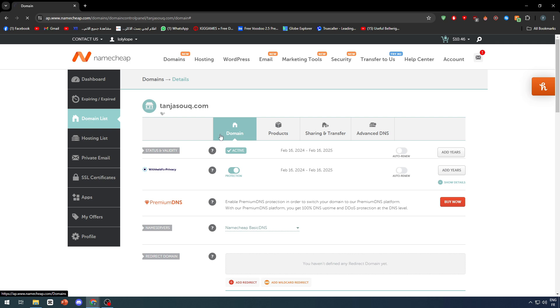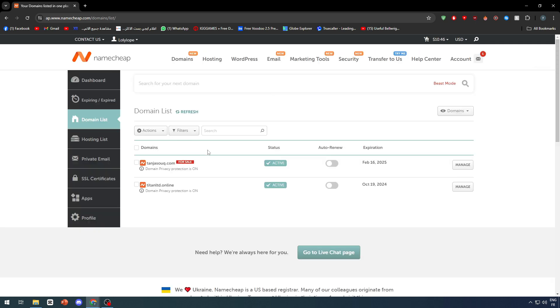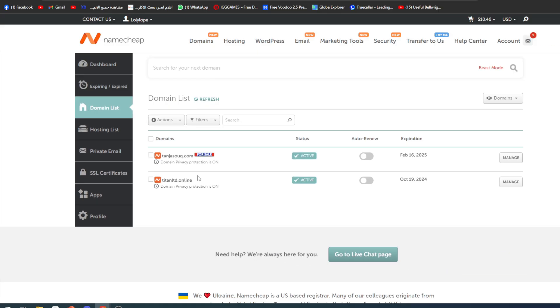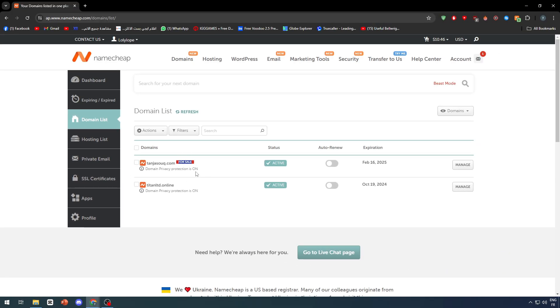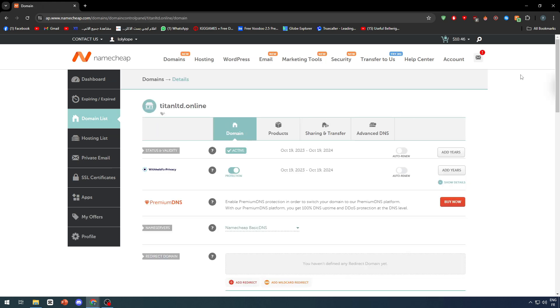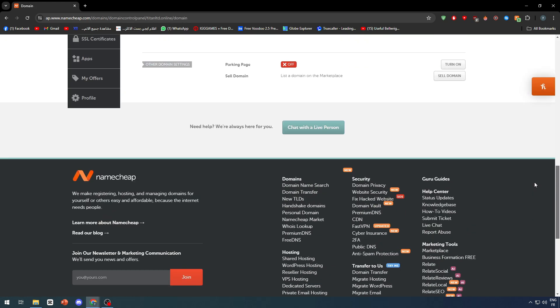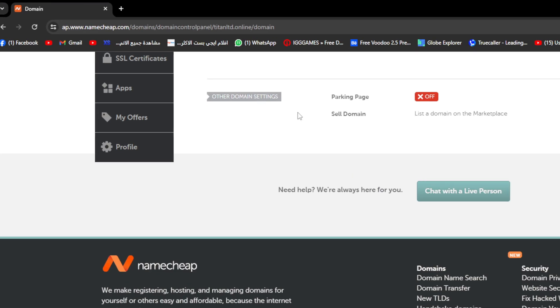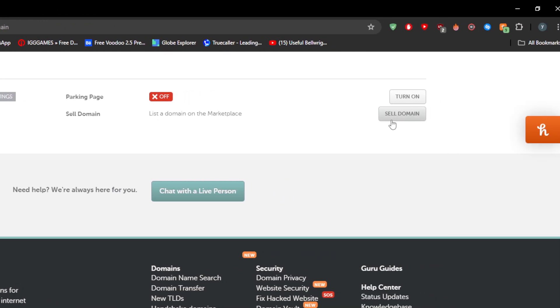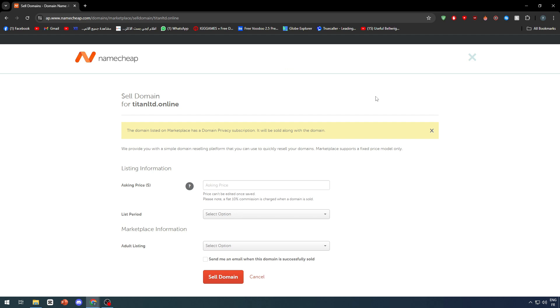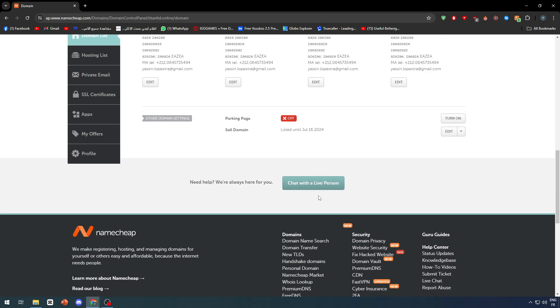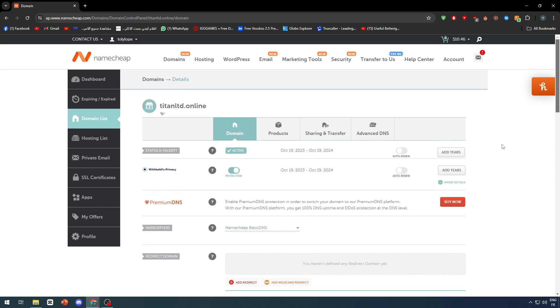Let's do this again with another domain. As you can see here this one is for sale and this one is not for sale, so these are the differences. Let's go here and manage. Once again what you should do, go ahead to the bottom of the page and go to sell domain. After you do so put your asking price, then list period, adult listing, send me an email when it is successfully sold, then click on sell domain. And just like that you have put it in marketplace for sale. Once it is sold they will send you an inbox or notification so you can understand that you have sold that domain.